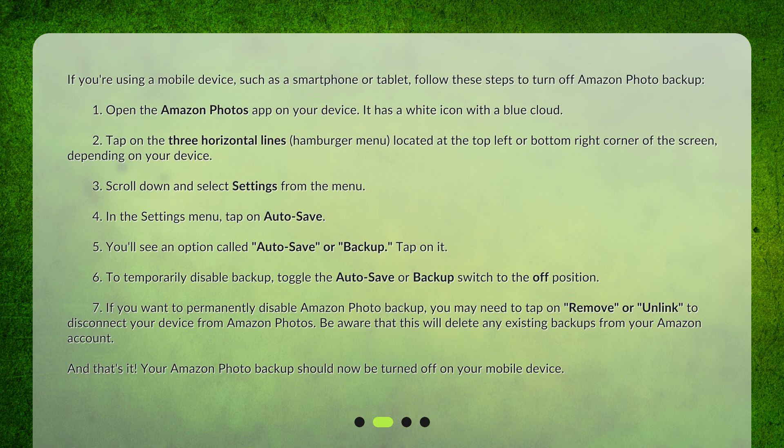7. If you want to permanently disable Amazon Photo Backup, you may need to tap on Remove or Unlink to disconnect your device from Amazon Photos. Be aware that this will delete any existing backups from your Amazon account. And that's it! Your Amazon Photo Backup should now be turned off on your mobile device.